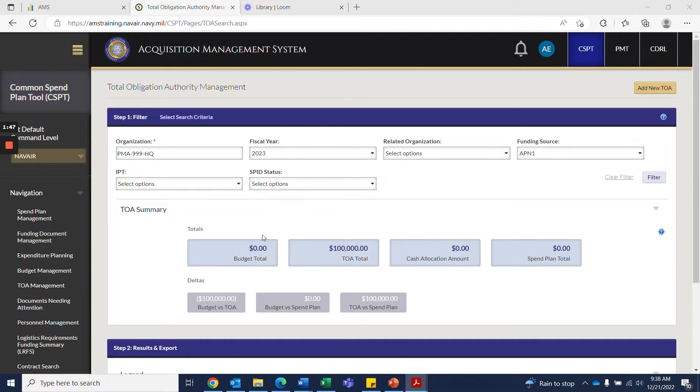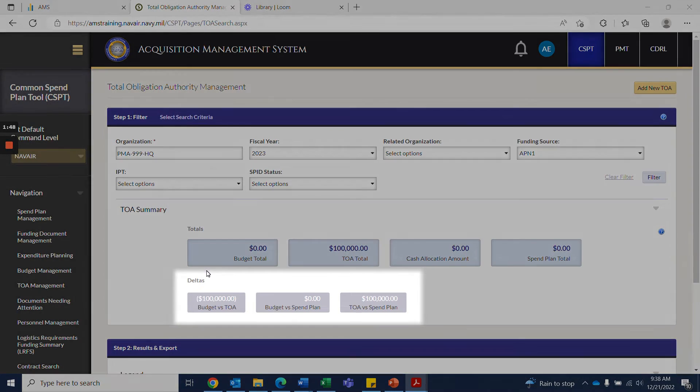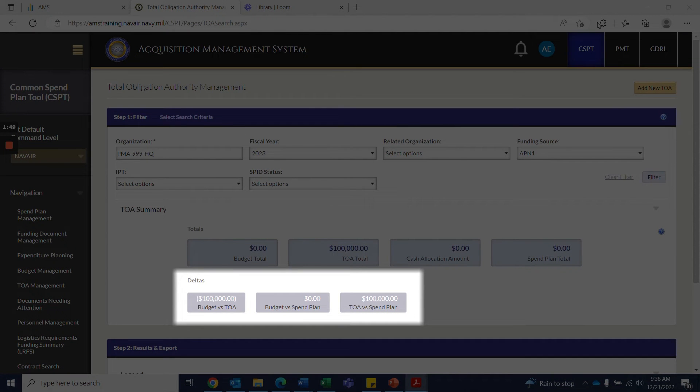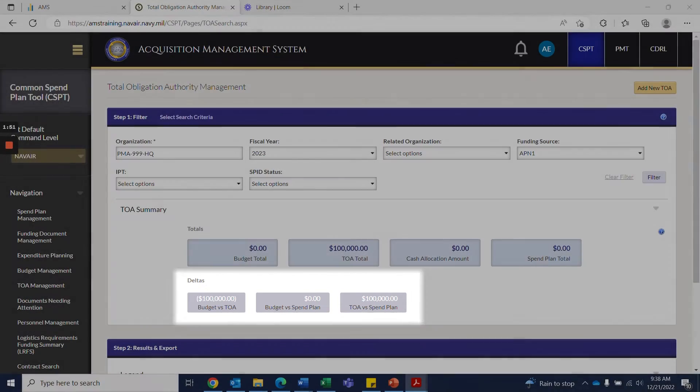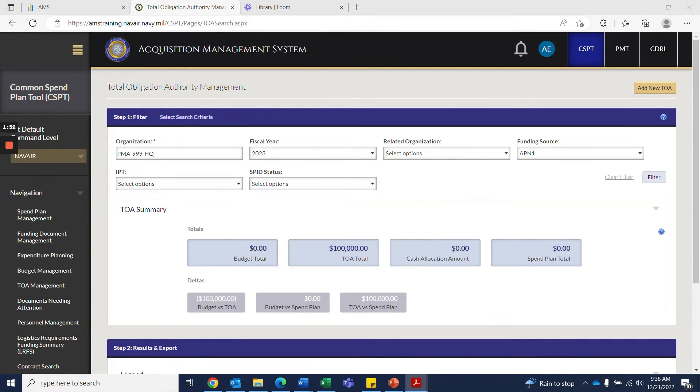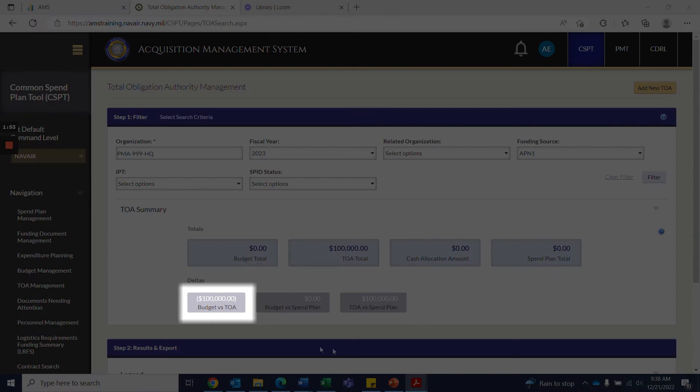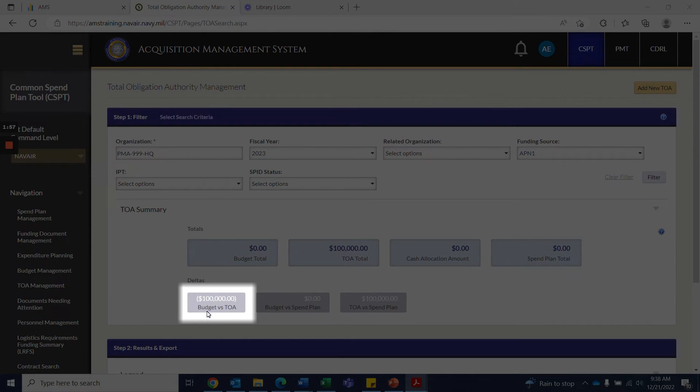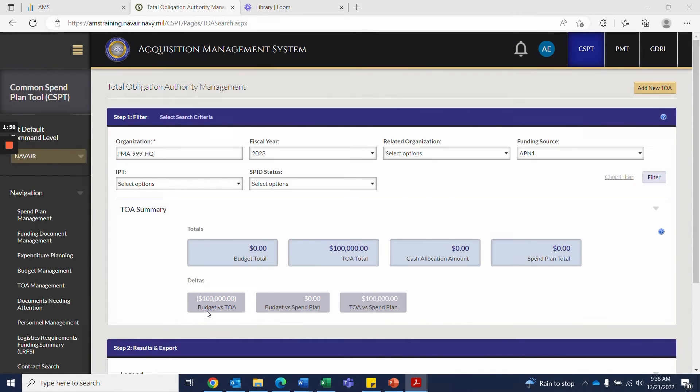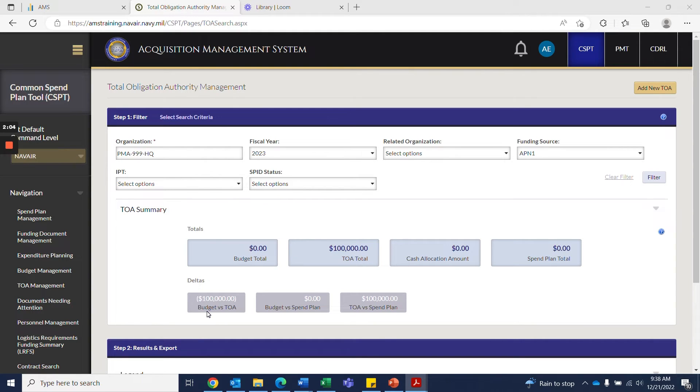Underneath the totals, we then have the deltas. For budget versus TOA, a positive delta between the totals indicates budgeted funds have not been allocated to IPTs. Negative delta indicates more funds have been allocated than the budget permits.